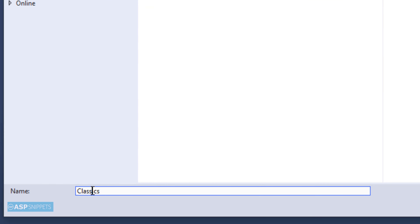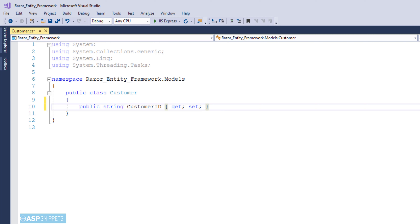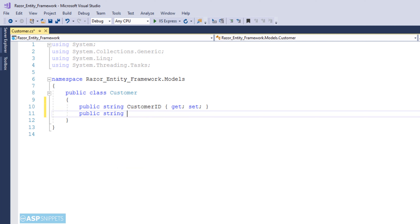Now let's move to the Solution Explorer. I am adding a model class to the project, naming the class as Customer.cs. Now I will click on Add. Here I will be creating some properties. You need to make sure that the names of the properties match the names of the fields in the table.